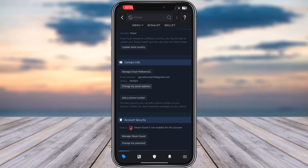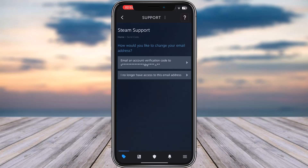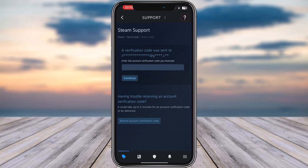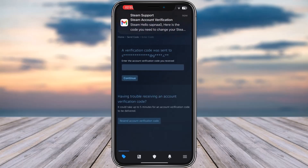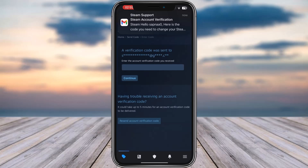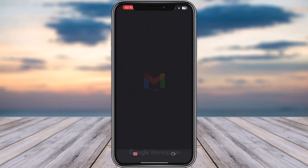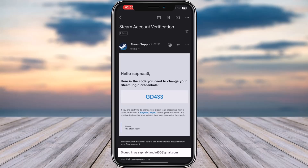Once you have done that, it will take a moment to load. You'll find the option: 'I emailed an account verification code.' If you no longer have access to the email, there is that option, but I'm going to tap on 'Email an account verification code to this email.' I will then receive an inbox email from them, tap on it, copy the code, and paste it right over there.